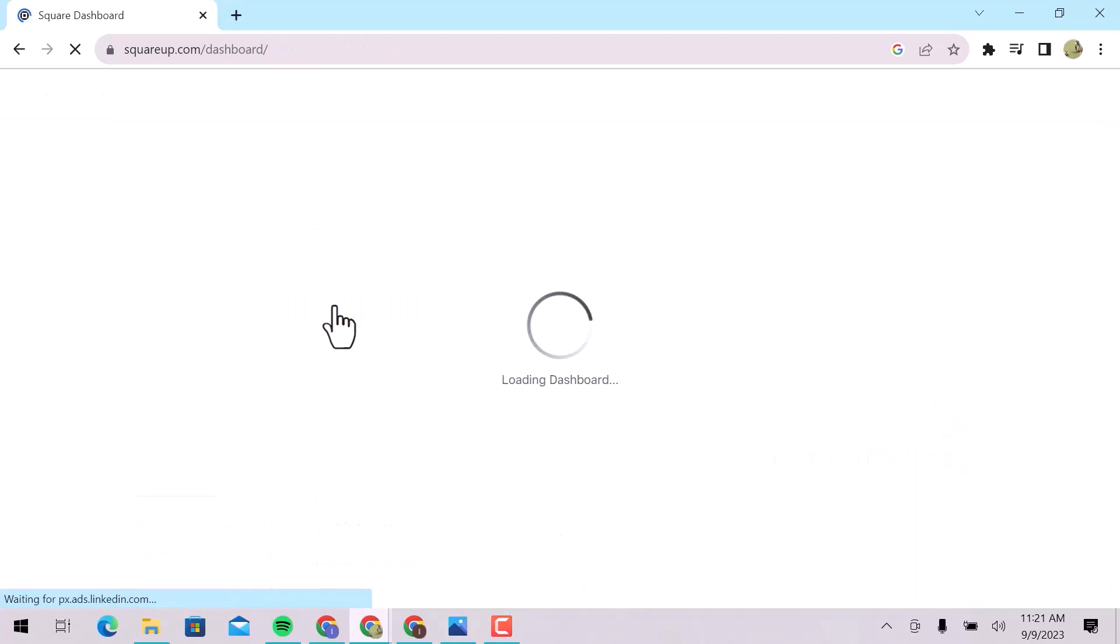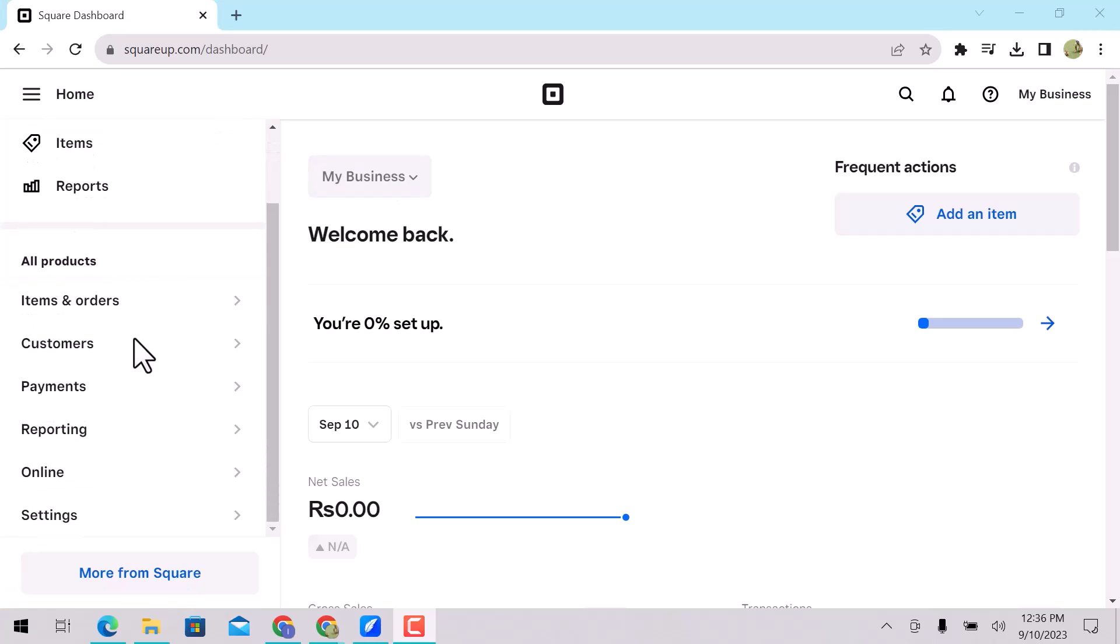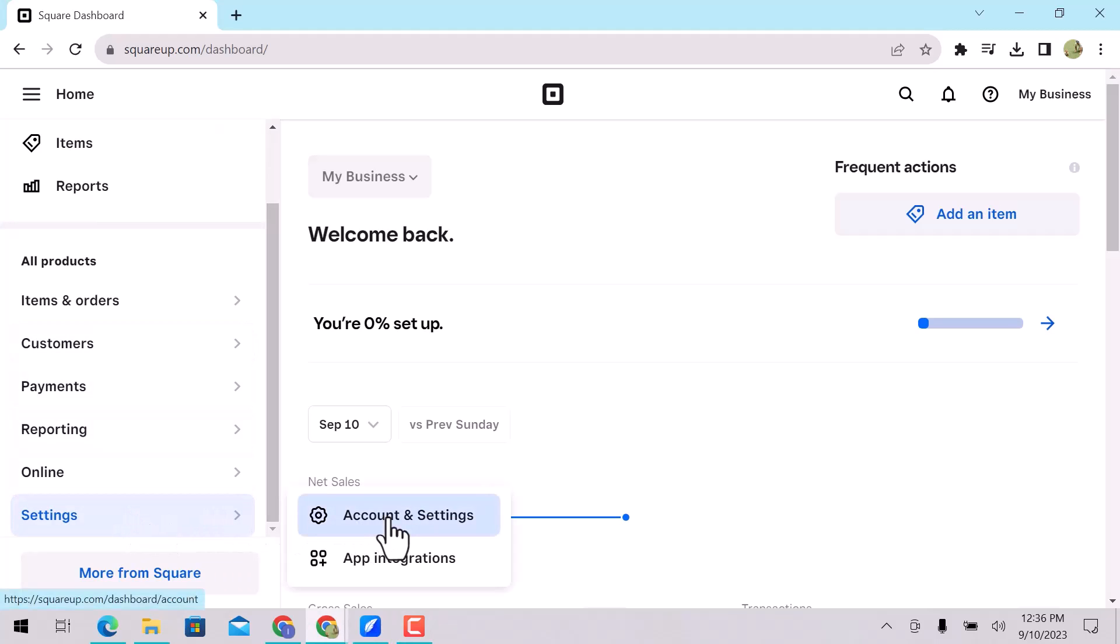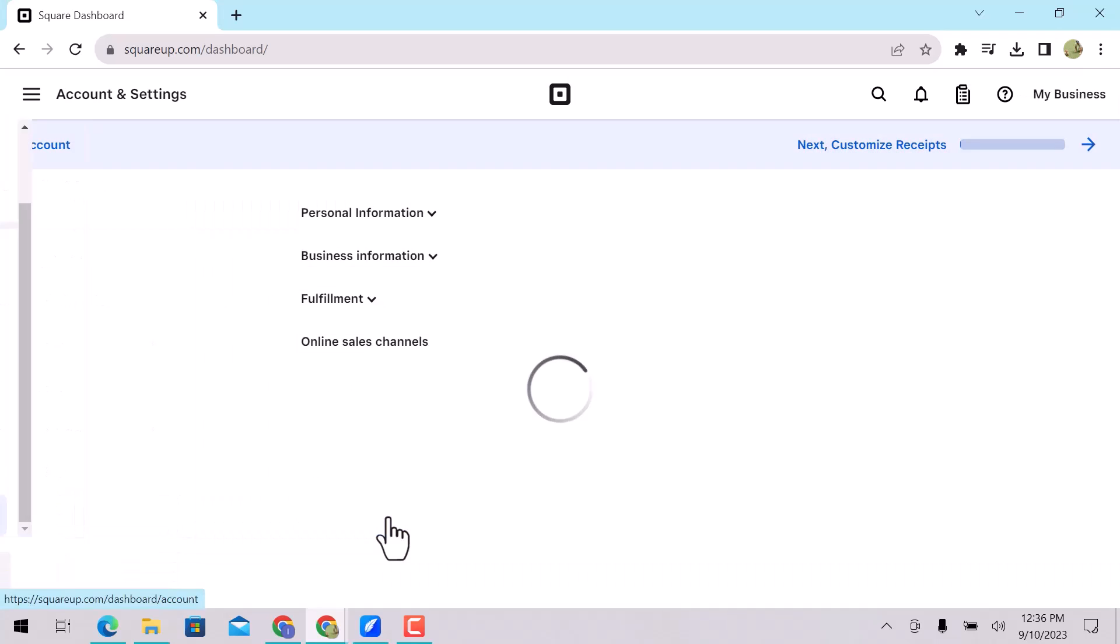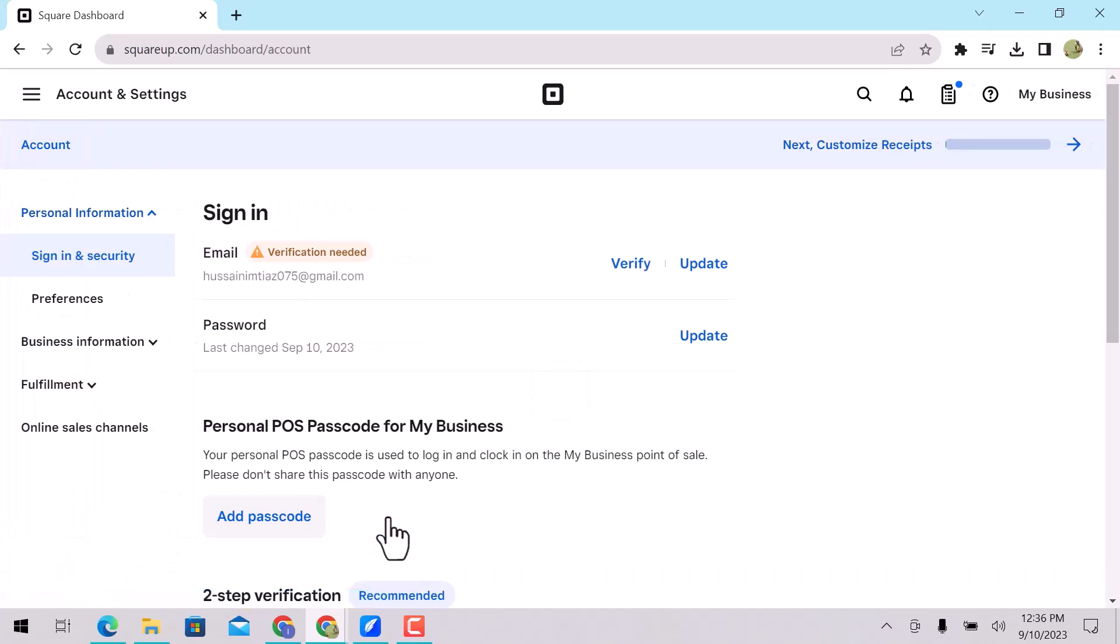Here is my Square account dashboard. On the left side, you can see Home, Items, and Reports and Products. You can check items and orders, your customers, payments, reporting, online, and settings. I will go to Settings, and then click on Account and Settings. On the left side, go to Business Information and click on Locations.